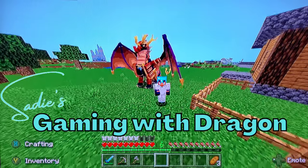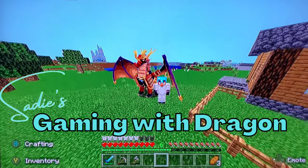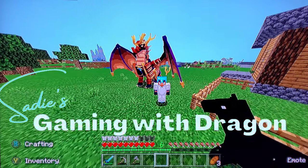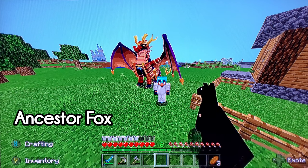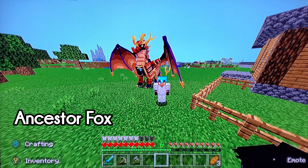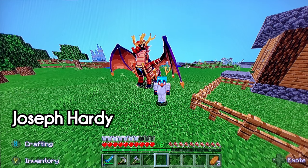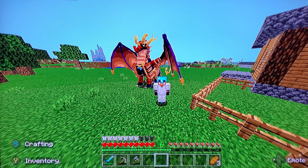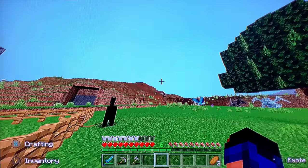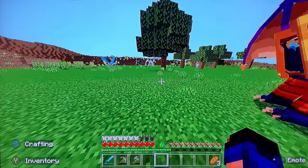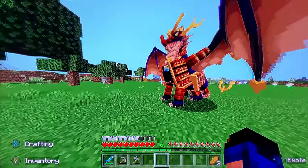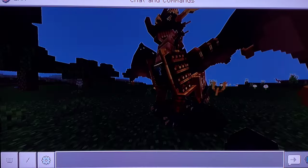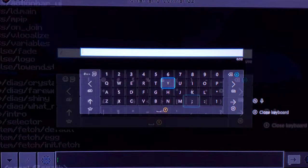Hey guys, welcome back to another video. Today we're going to be testing this command that Ancestor Fox and Joseph Hardy, shout out to them, showed me. So this is supposed to be fixing the flying, so I'm going to test it out.